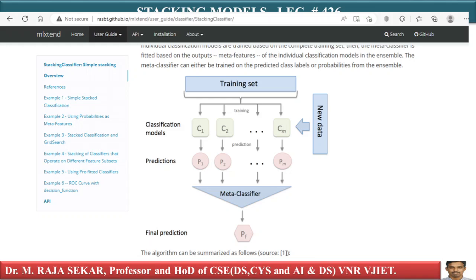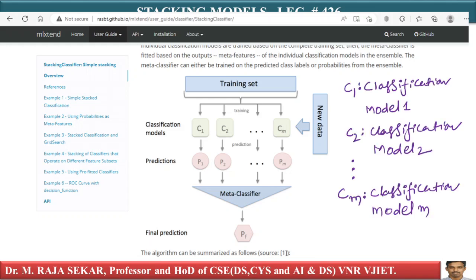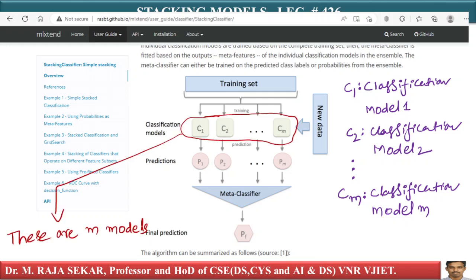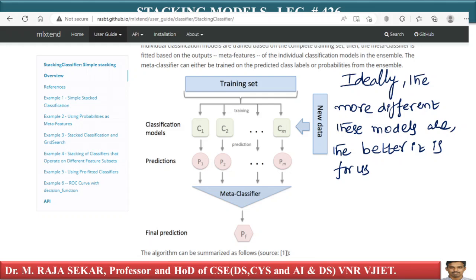The concept is very simple. Imagine I have a training data. I use my training data to create M models: C1 (classification model 1), C2 (classification model 2), and so on, CM (classification model M). These are all M models built on my training data. These models can be very different. Ideally, the more different these models are, the better it is for us. Remember, all these models are constructed parallelly and independent of each other.